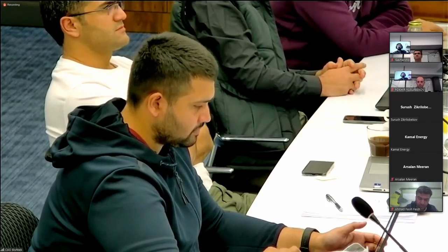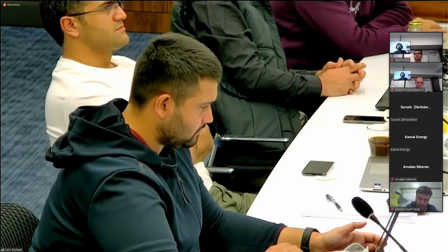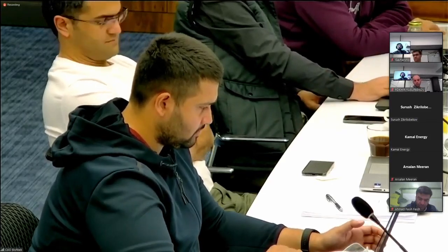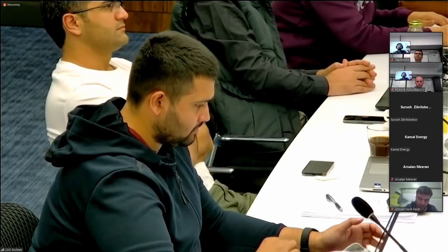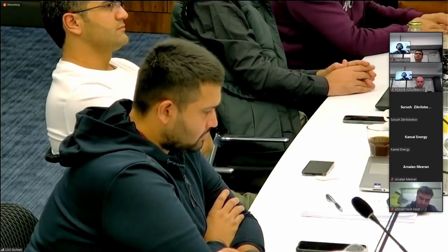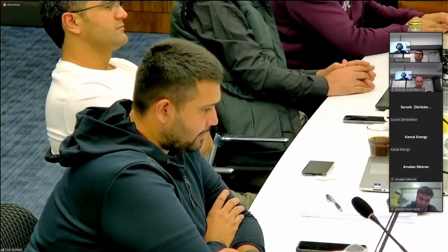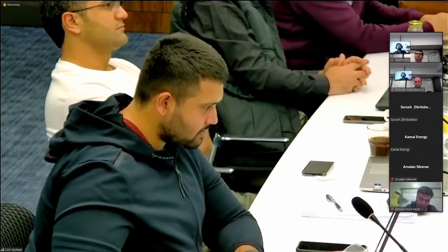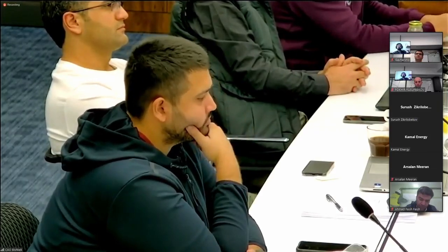I taught parametric design to undergraduate students and conducted several workshops geared towards graduates and professionals from the architecture, civil, and construction industry. My current research — I'm doing my PhD at Ghent University in Belgium on a scholarship from Pakistan. Even here, my research is focused on digital tools, but specifically digital tools in developing countries.